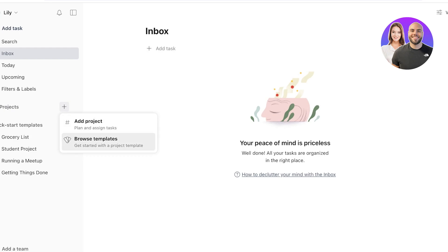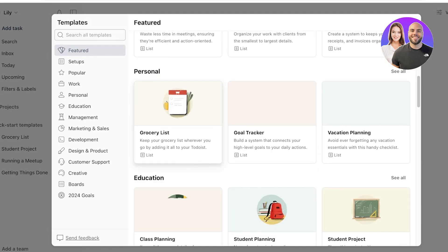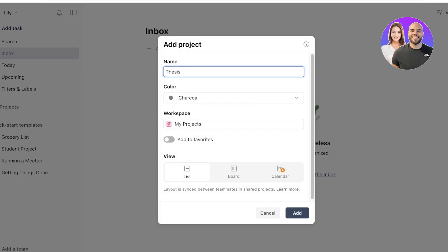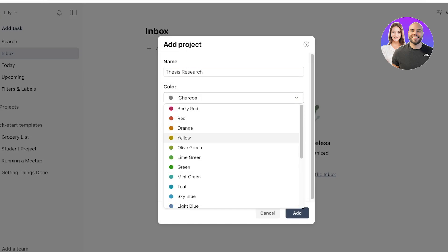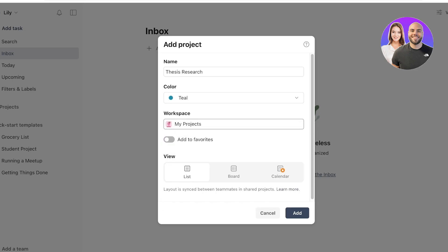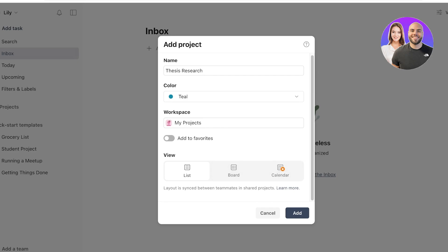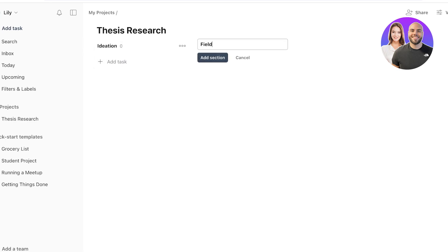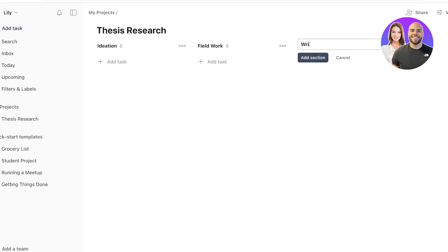To create a project from scratch, click 'Add project' — or browse available templates from the gallery. I'll add a project called 'My Research,' using a teal color, added to My Projects. I can also add it to favorites for quicker access. For the default view, I prefer a board view — a Kanban style. I'll create three sections: Ideation, Field Work, and Write-Up Work.